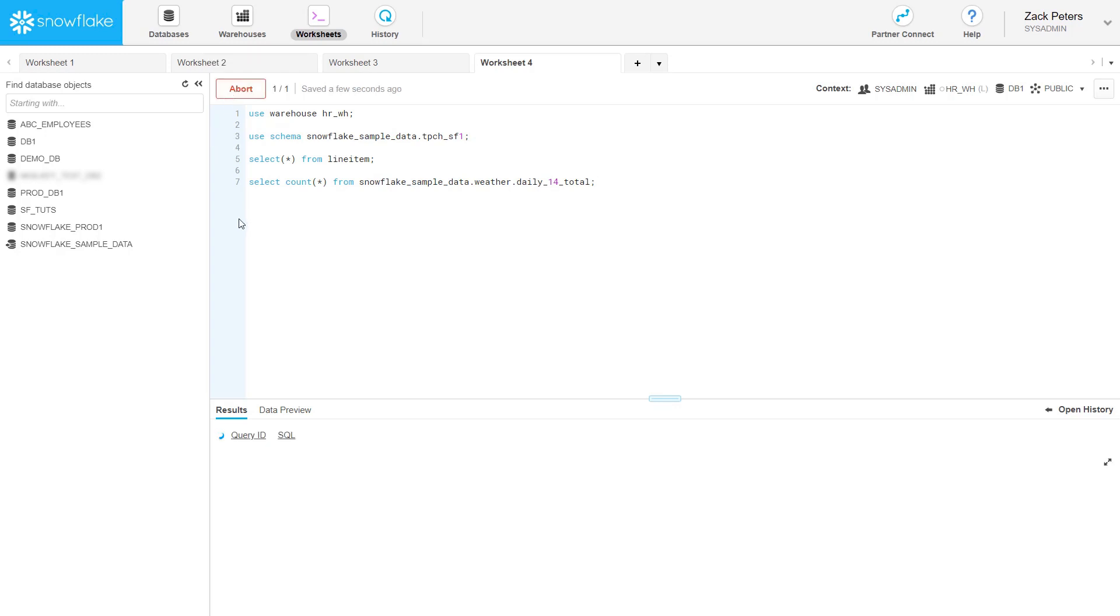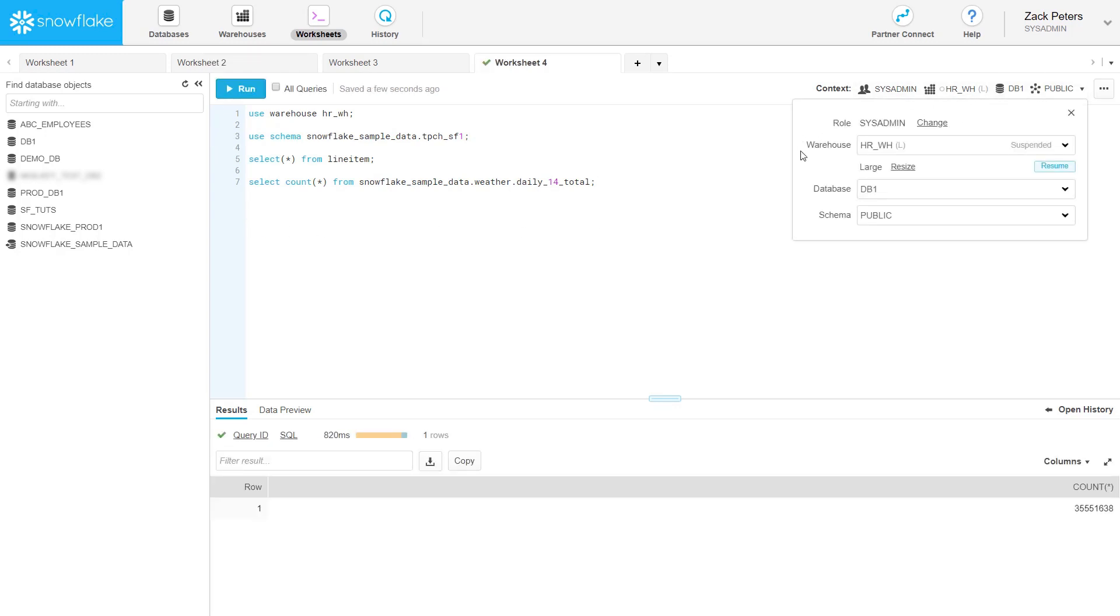Remember, most queries and DML operations in Snowflake, including inserting and updating table rows, require a running virtual warehouse which consumes Snowflake credits.